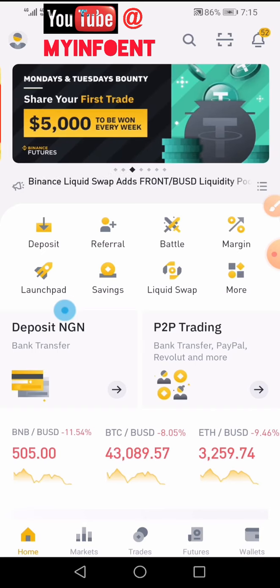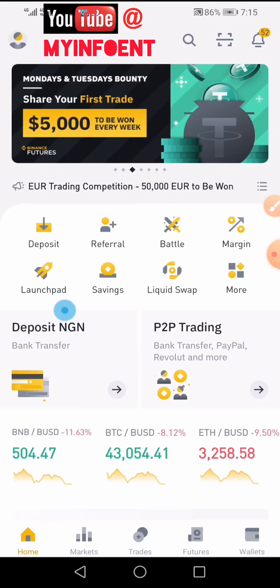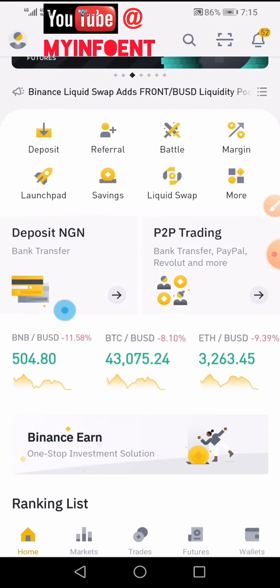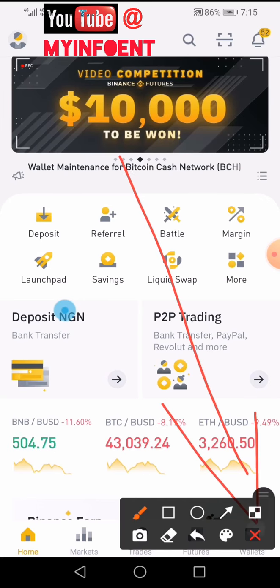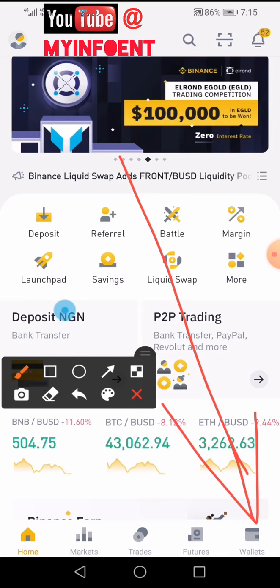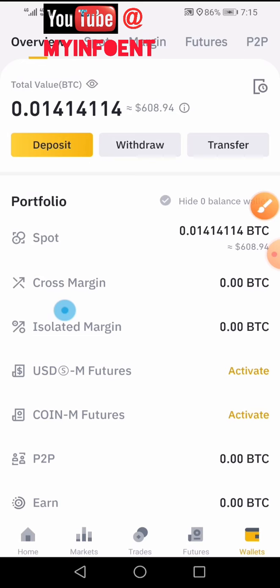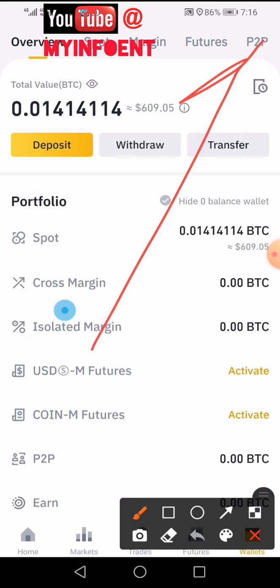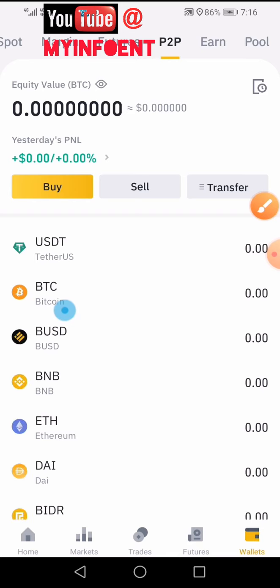To use the Binance P2P to buy any crypto, the first thing you need to do is launch your Binance app. Once you launch the app, click on the wallet button at the bottom. Once you do that, click on the P2P icon at the upper right corner of your phone.